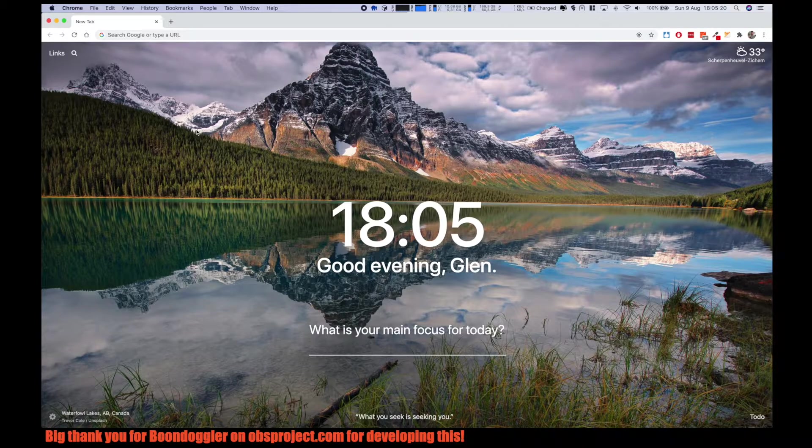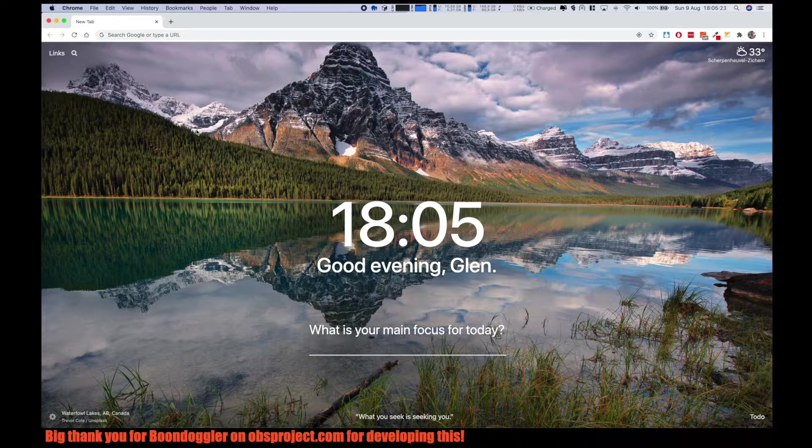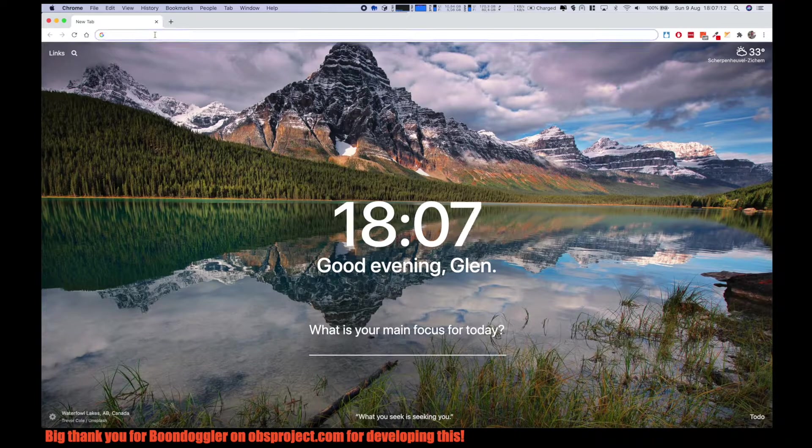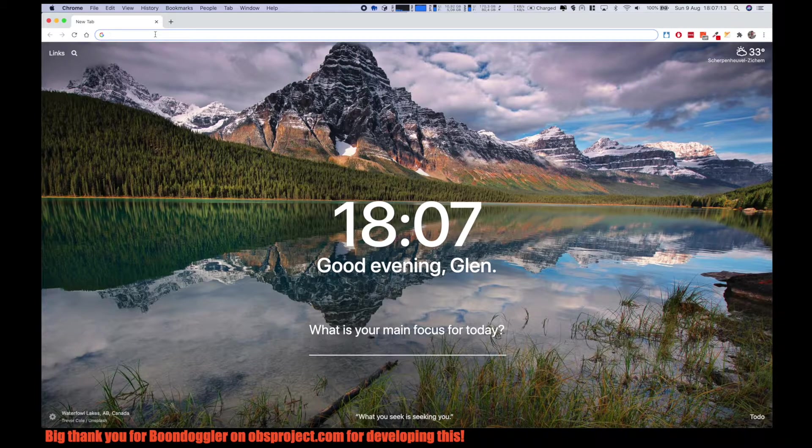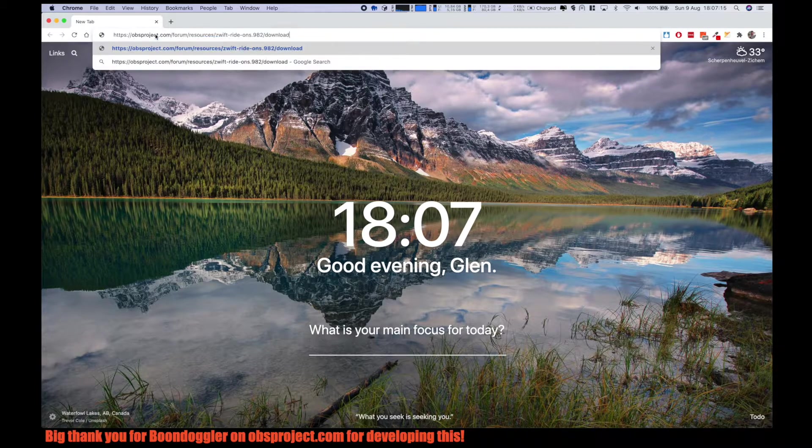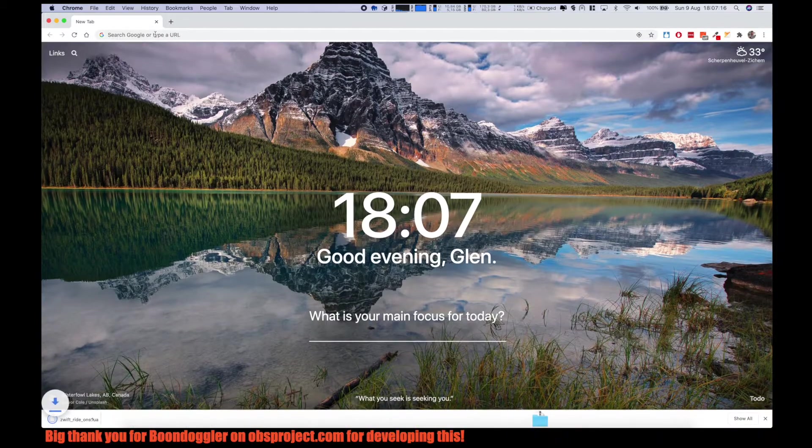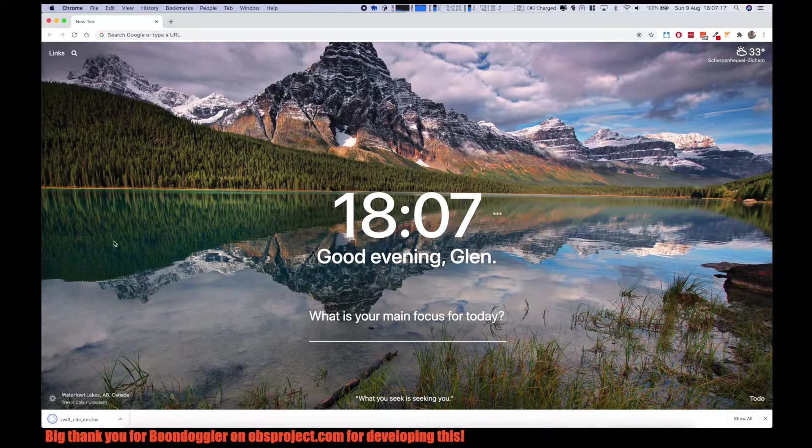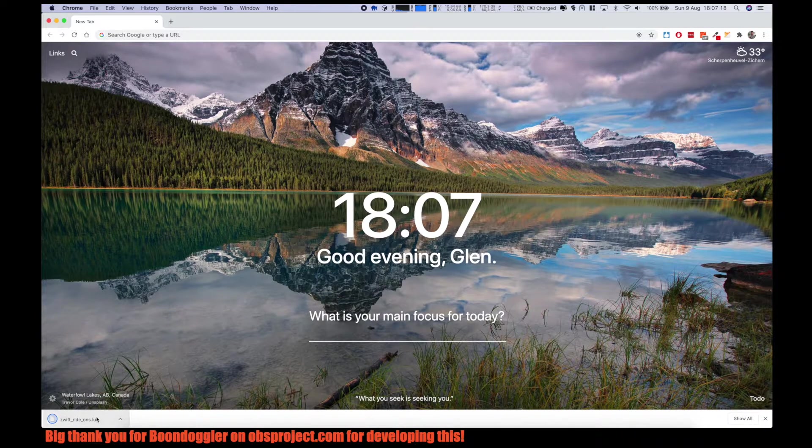First you need to download a file. You can find this link in the description. For now I just paste the link here, and the file gets downloaded.